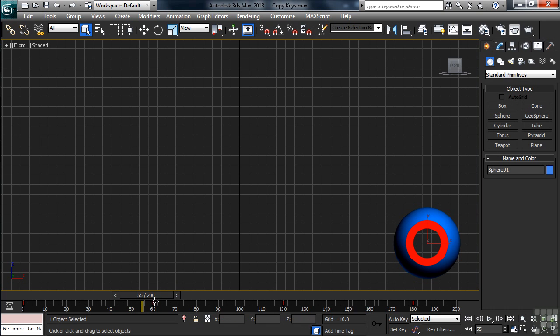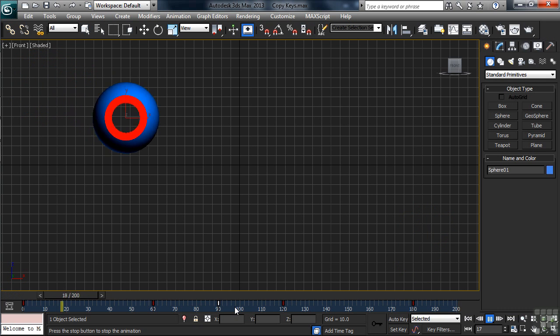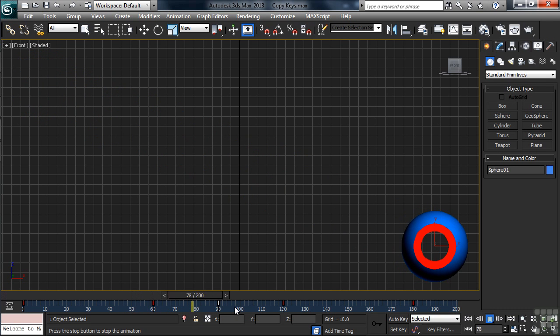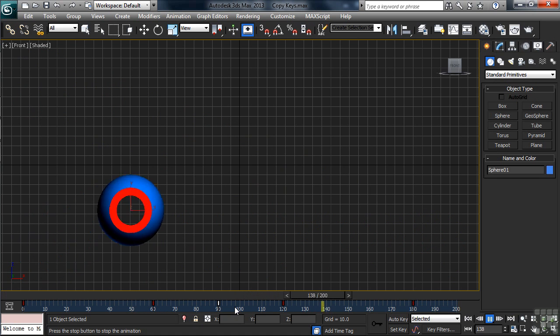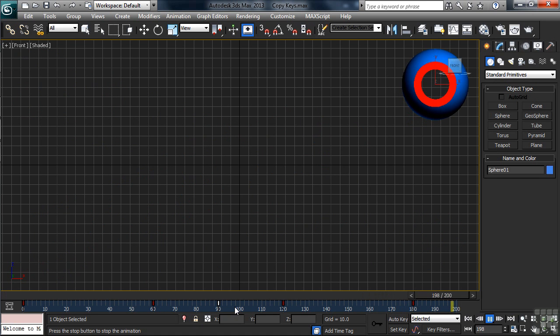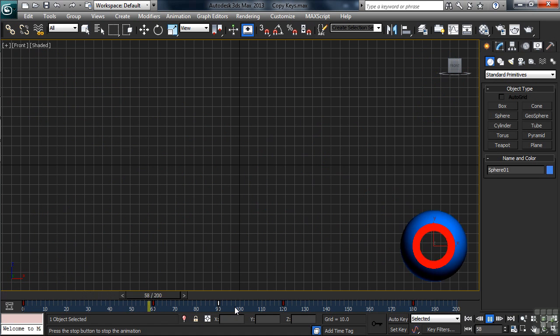We'll select the key at frame 60, hold down the Shift key, copying it to frame 90. Notice the original key, the one at 60, is staying right where it's at. Let's go back to the beginning of our animation and we'll play things back. I'll jump to the front by tapping the Home key. The object now holds for one second in the lower right-hand corner before moving to its next position. So we've locked that baby in place.